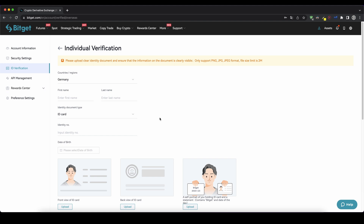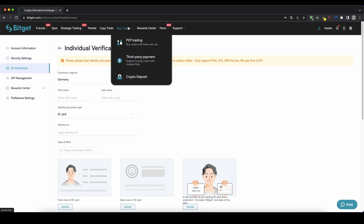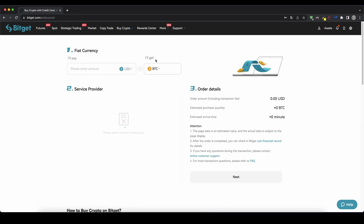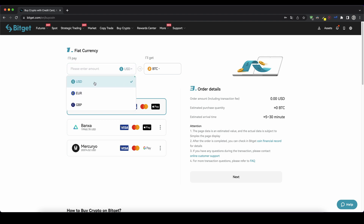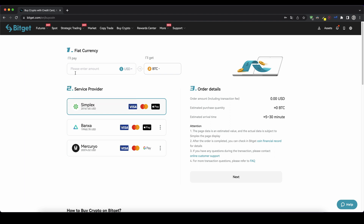Once you're done with that you can now use the fiat on-ramp system to buy crypto right here. You just go up here to buy crypto and then click on third-party payment. Then up here you can choose the currency that you want to use — so US dollar, euro or British pound, doesn't really matter. Let's choose USD in this case.